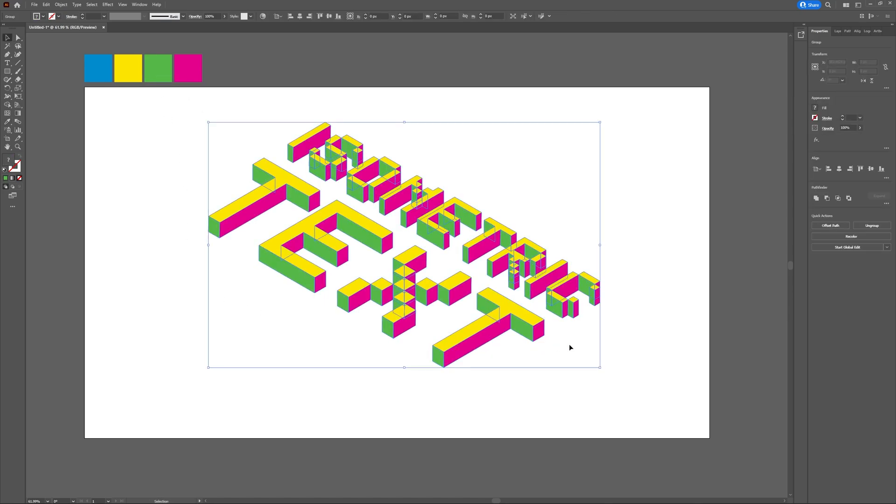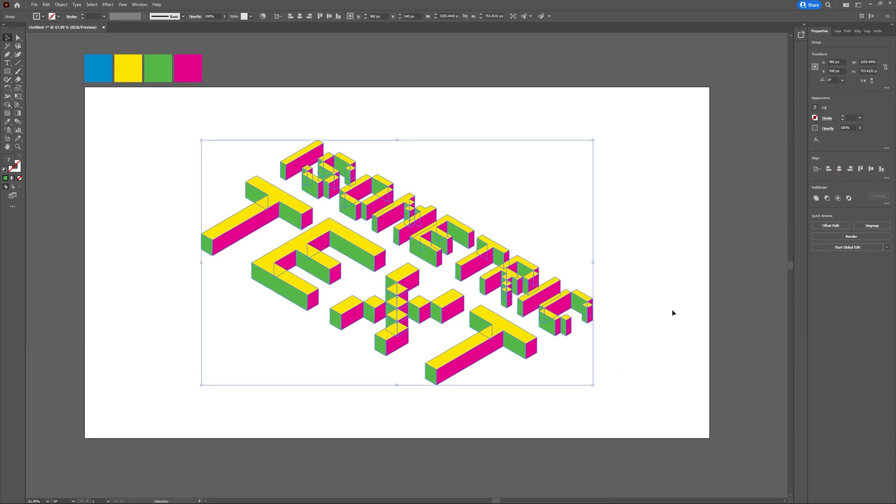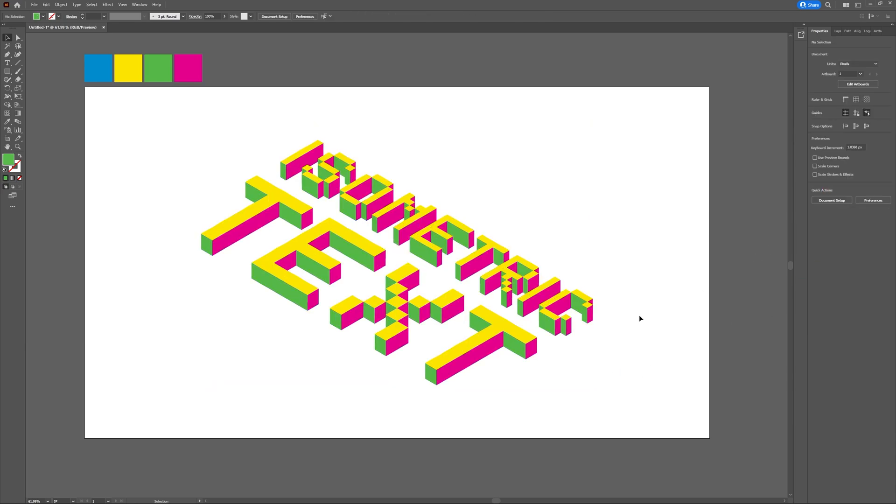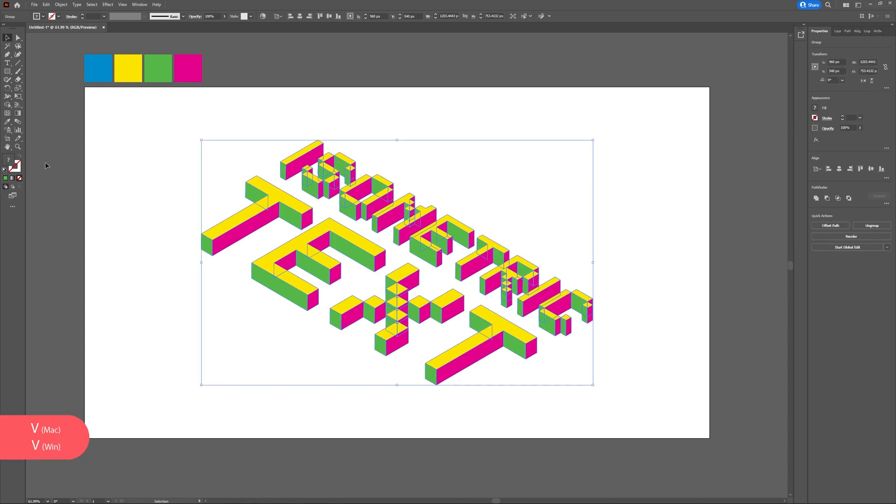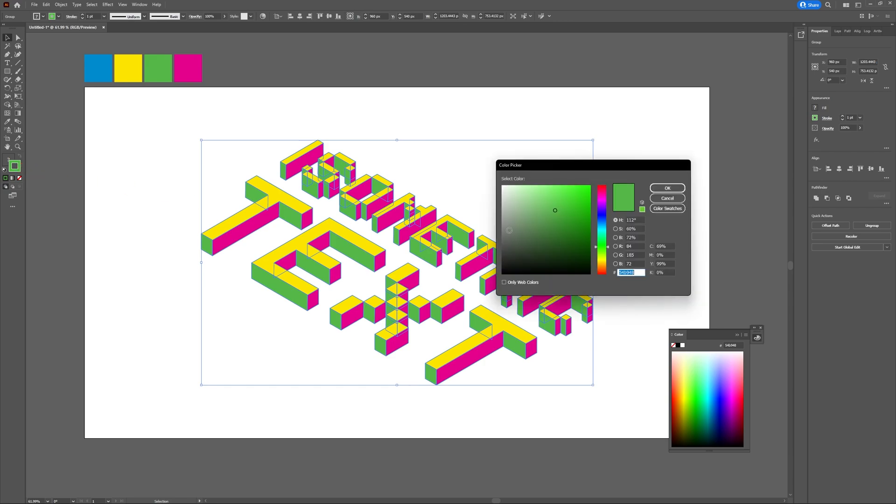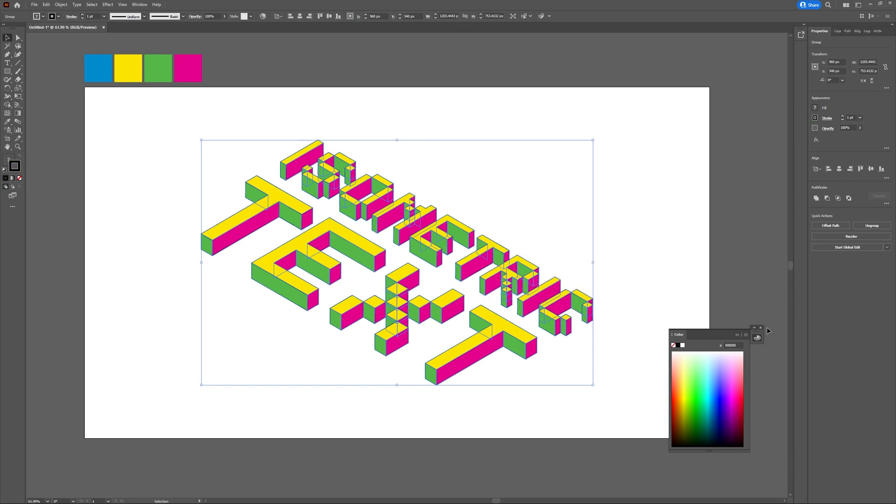Now it's time to add a stroke to our design. This is very common when it comes to fun, playful, isometric designs. So select your entire text, go to the stroke, make sure that it's black and increase the stroke size. I'm going to use a stroke of about five.